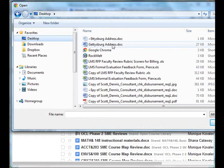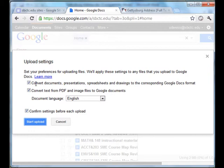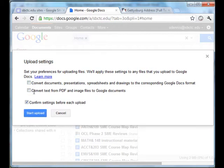There it is. I'll open that, and now this is the important part. By default it's asking me to keep the checkbox for Convert Documents, Presentations, Spreadsheets to Google Docs format. If I don't want it to be converted, I want it to stay in Word format, I'm going to uncheck those boxes and click Start Upload.